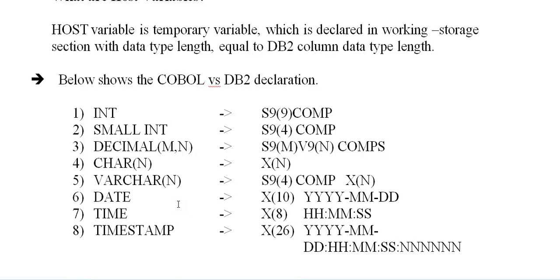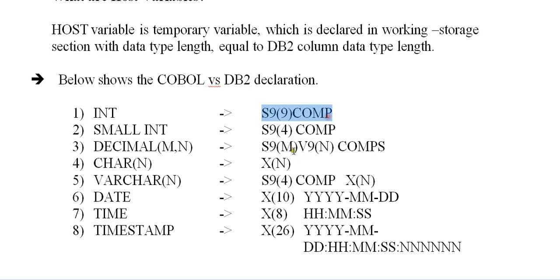So let's see how the COBOL and DB2 declarations differ. If it's an INT when you come to COBOL programming, the data type will be S9 of nine COMP, and same way SMALLINT is S9 of four COMP, DECIMAL is S9 of M V9 N COMPS, CHAR is X of N.